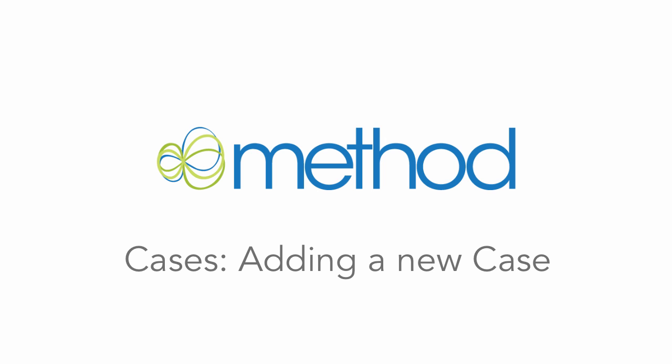Hello and welcome to Method Integration User Tutorials! My name is Errol and in this video series we are going to take a look at Cases.